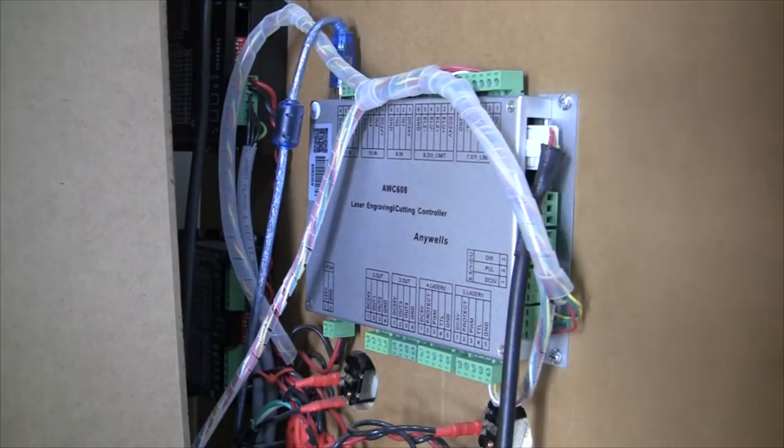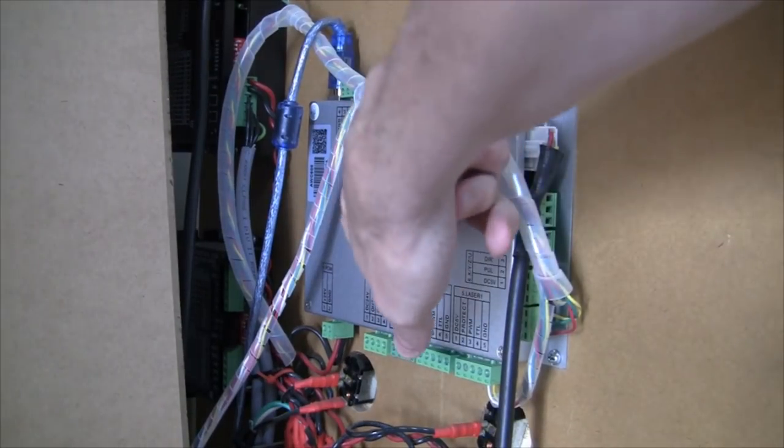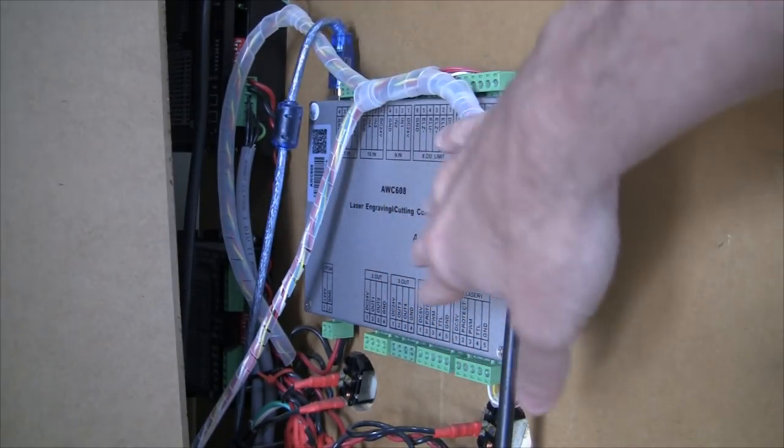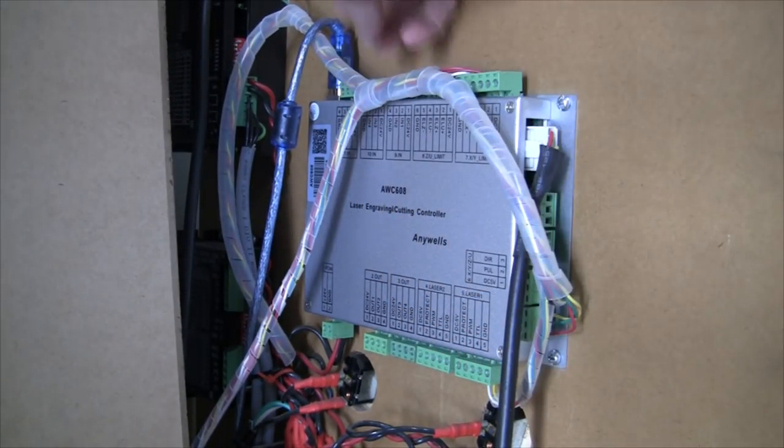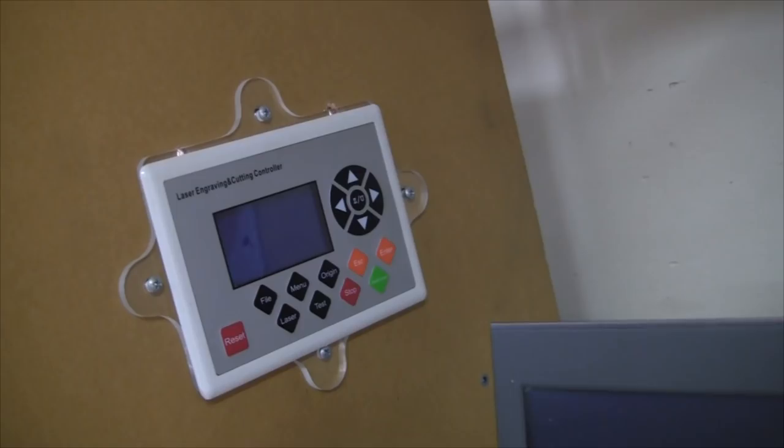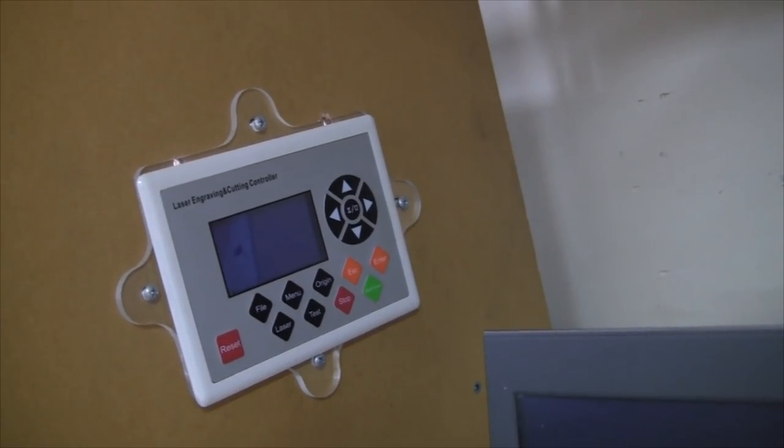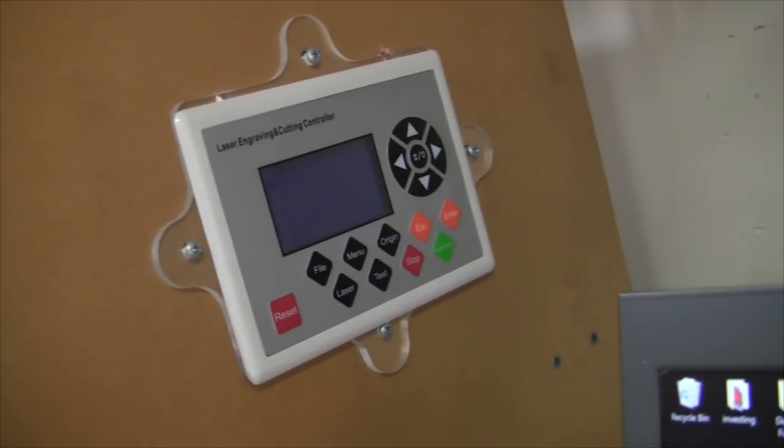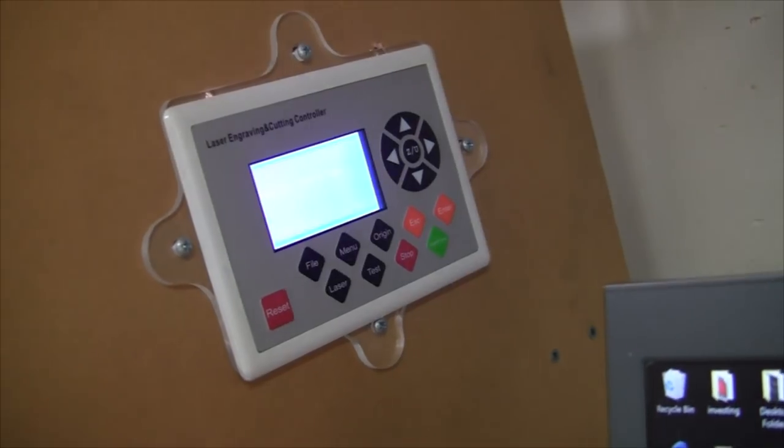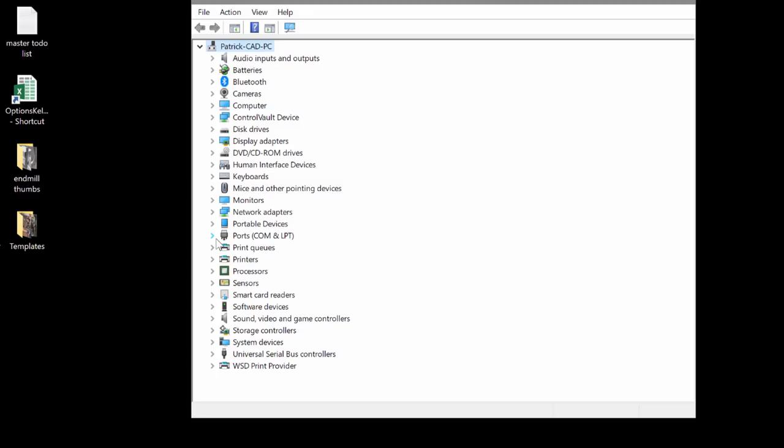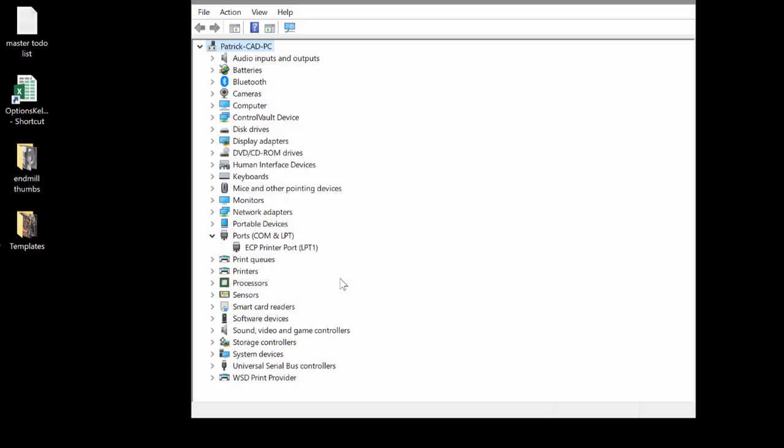I'm going to be connecting to the AWC608, which is by the same manufacturer. The connection is on the top of the controller here. The control panel looks like this. I'm going to turn on the laser controller. I just turned on the laser controller. Now I'm going to plug in the laser controller to the computer.